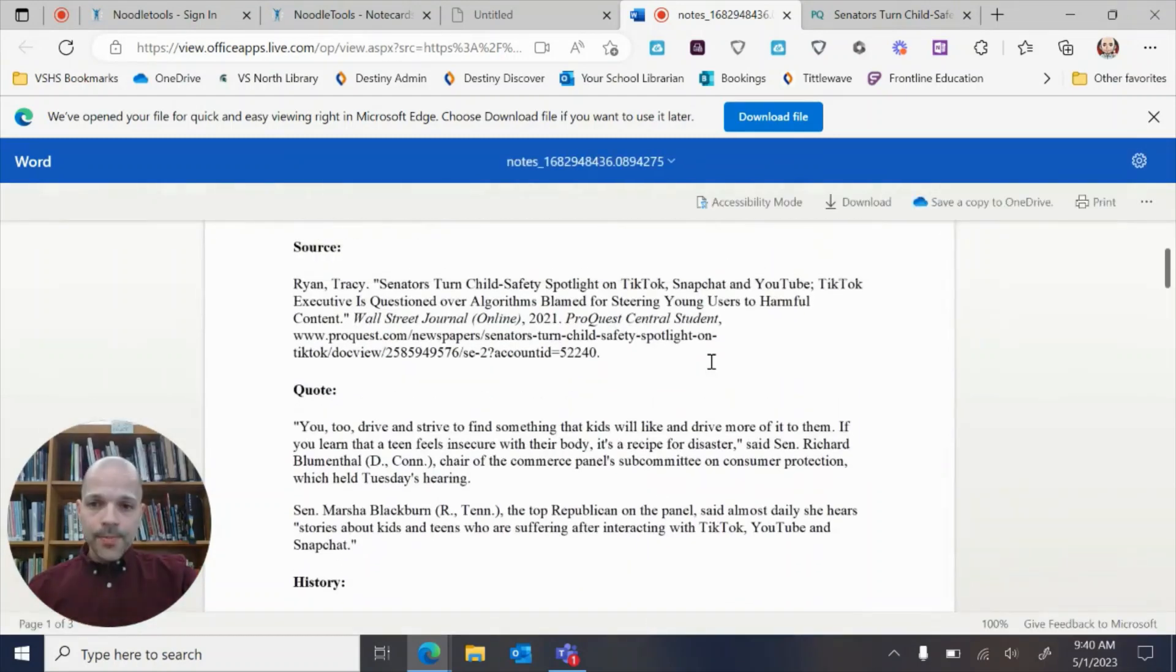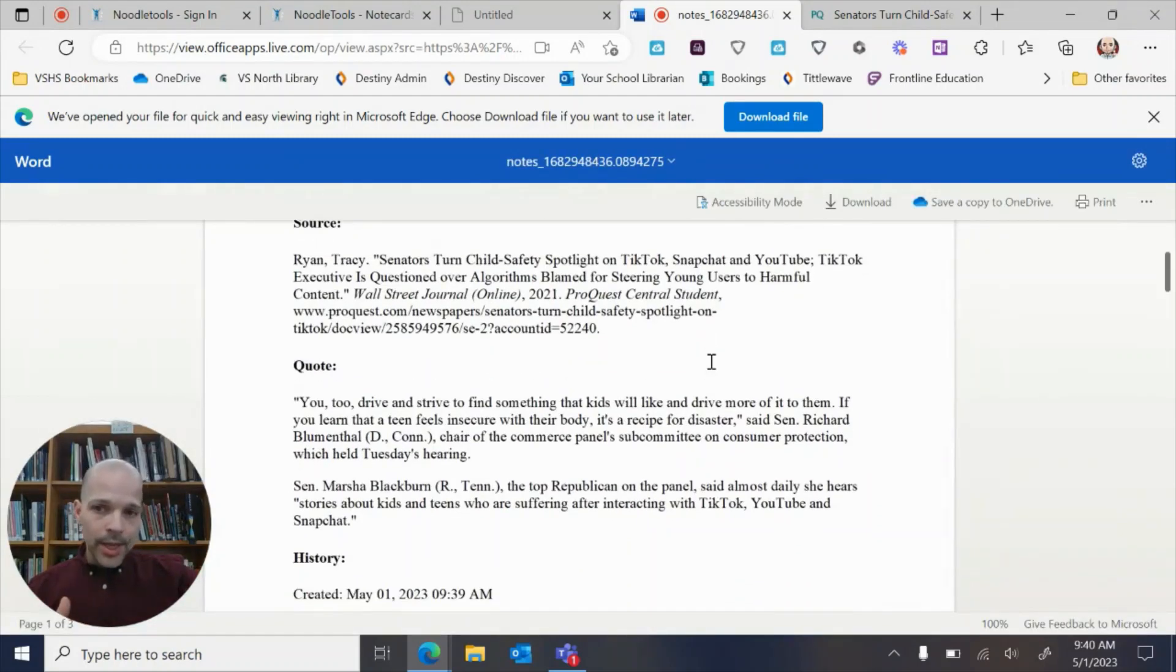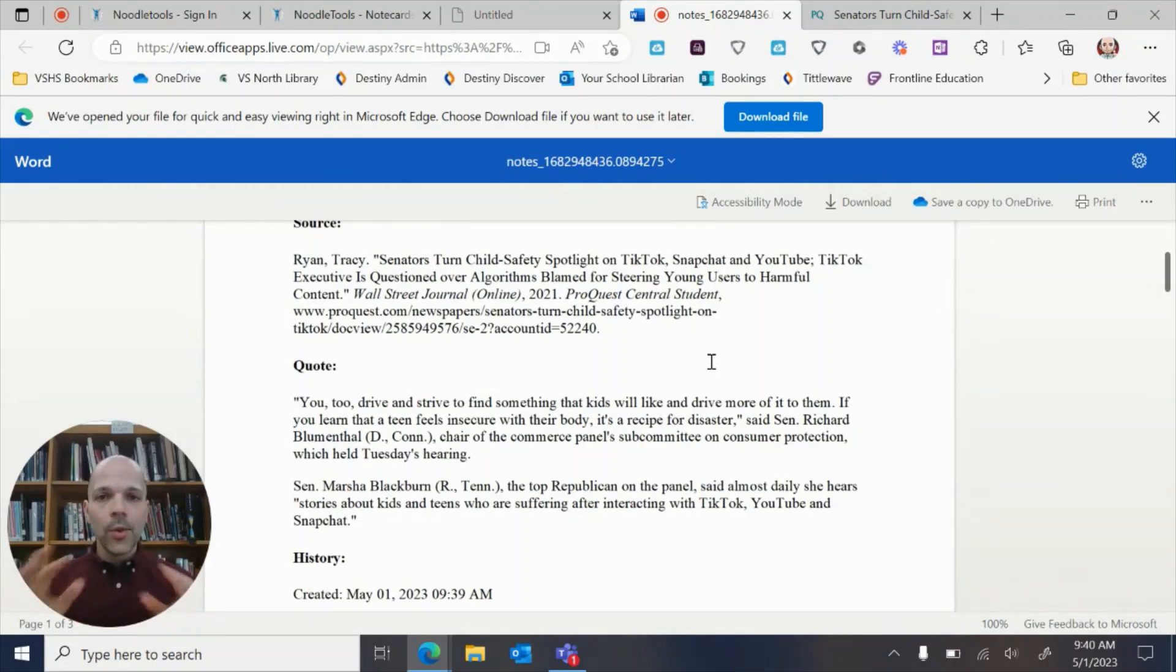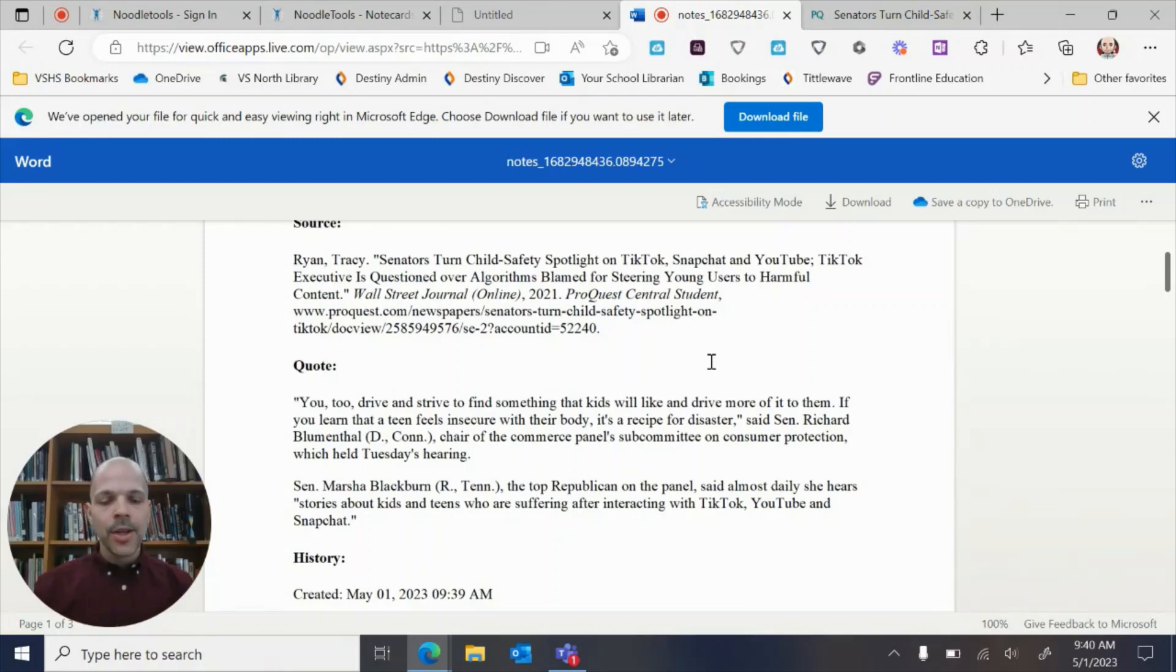This is what they look like, this is how you make them, and this is where they live within the NoodleTools platform. So if you have any questions, please don't hesitate to reach out.